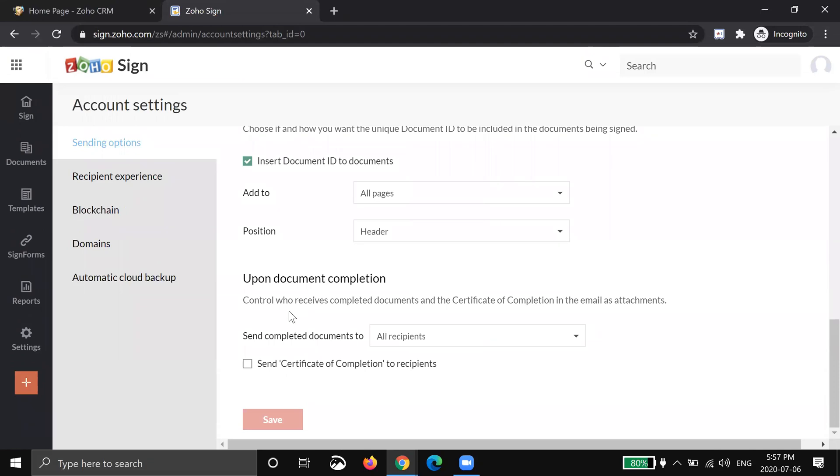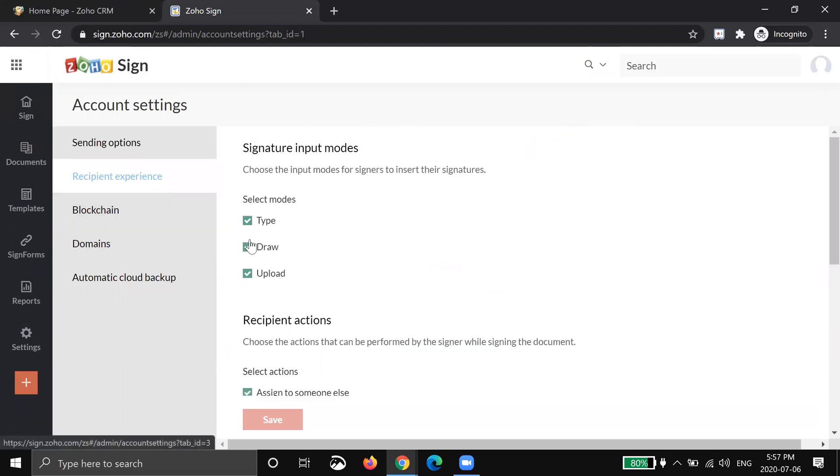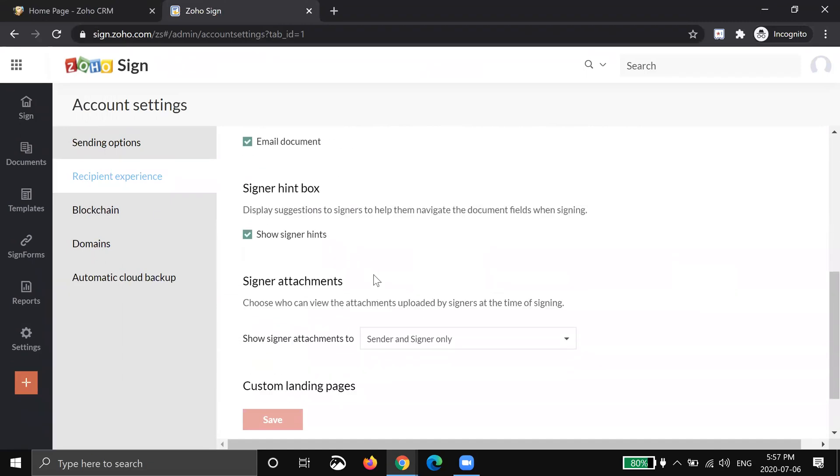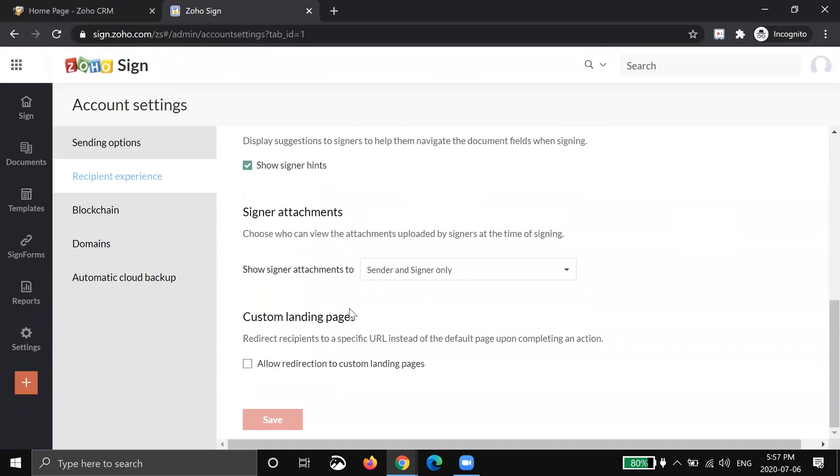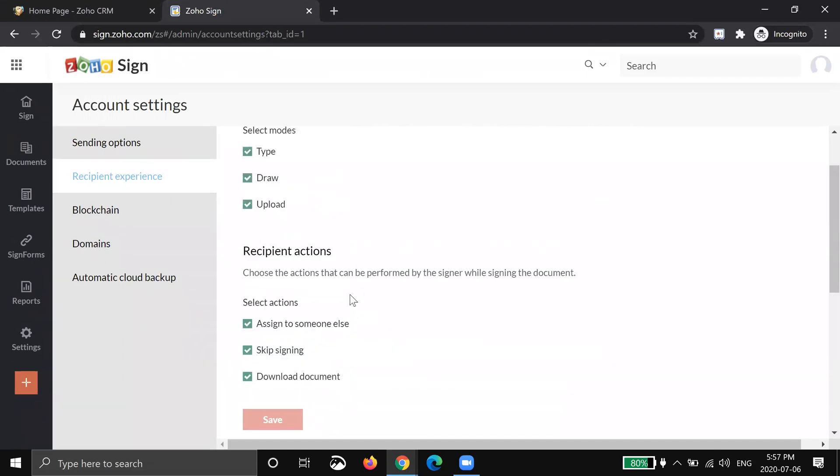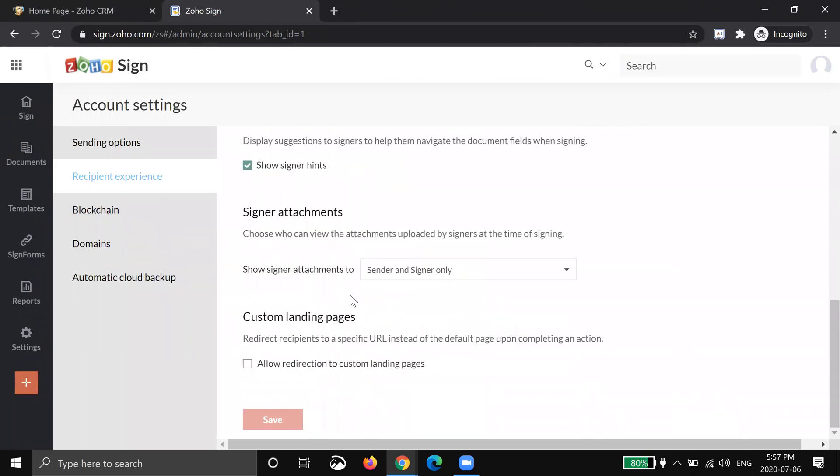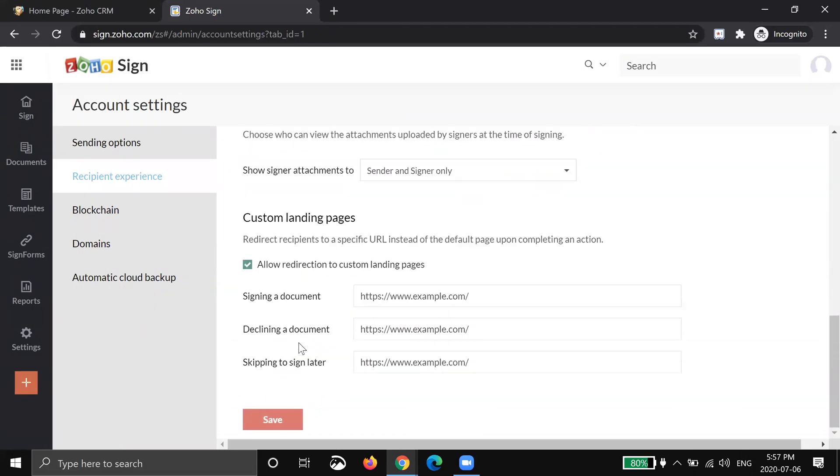And then the last piece here is, there's a few things here. These, most of our clients don't actually change. But the piece that may be interesting to you is you can actually send them to a custom landing page when they're done the document. So maybe if you have a very productized process, you're selling a SaaS software or something like that. Once they sign a document, you may want to redirect them to an online form or something to keep the process going.